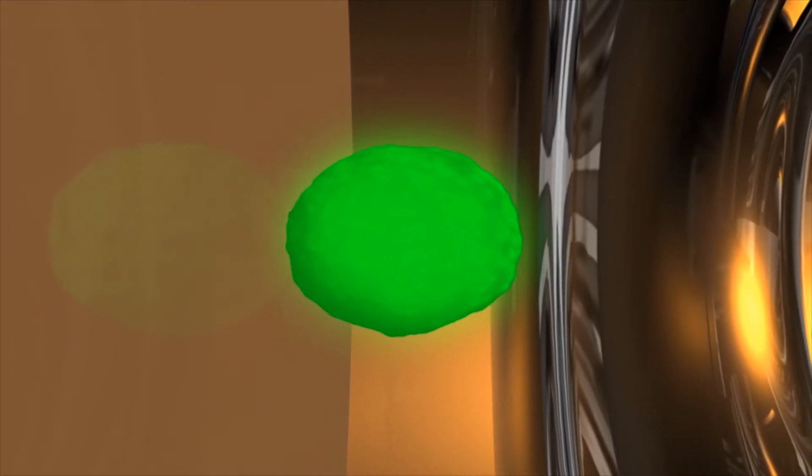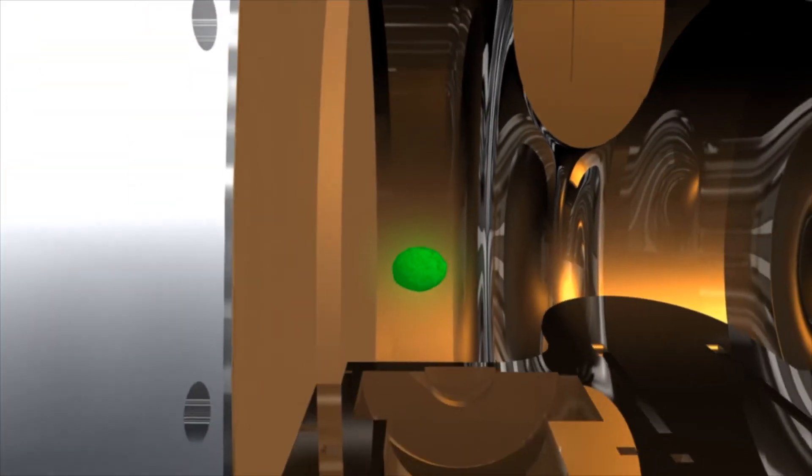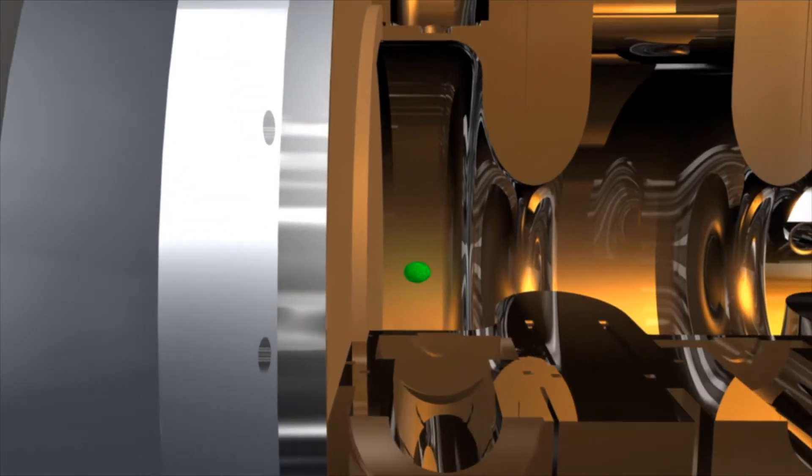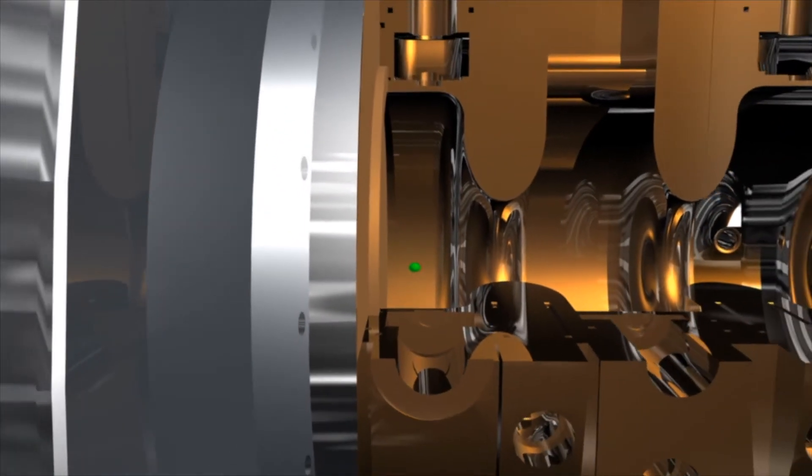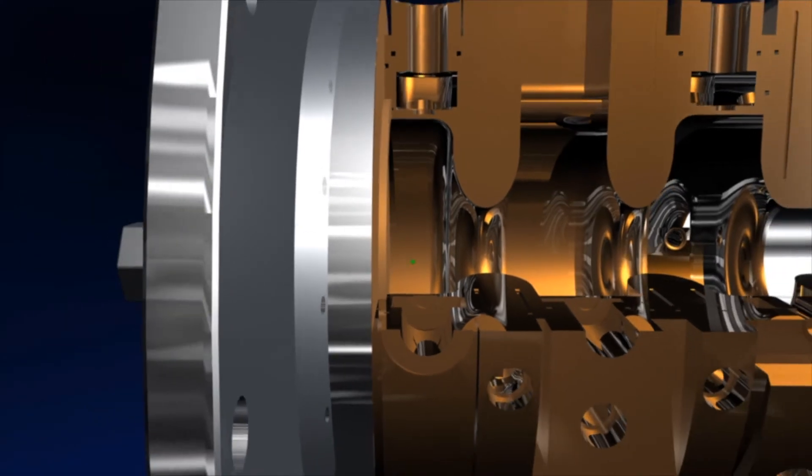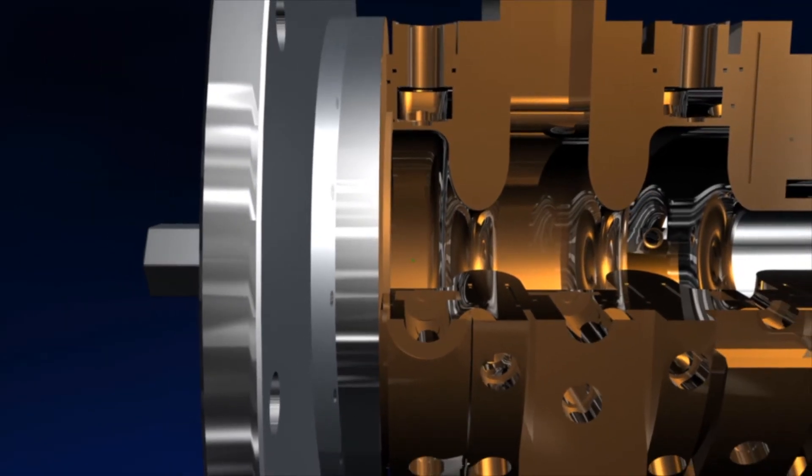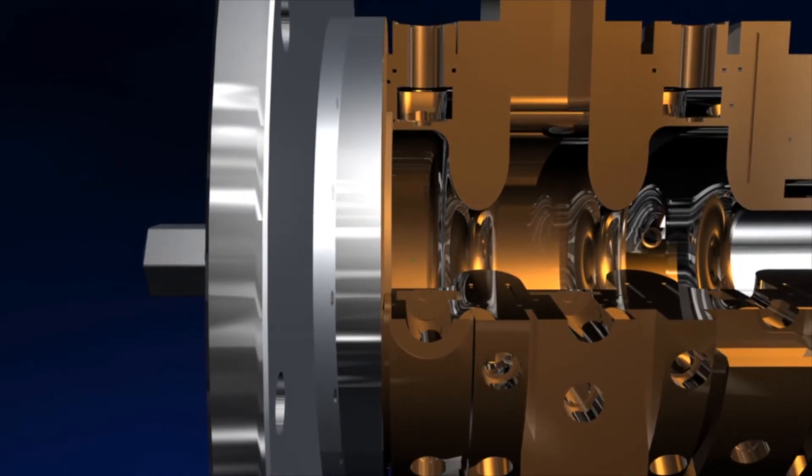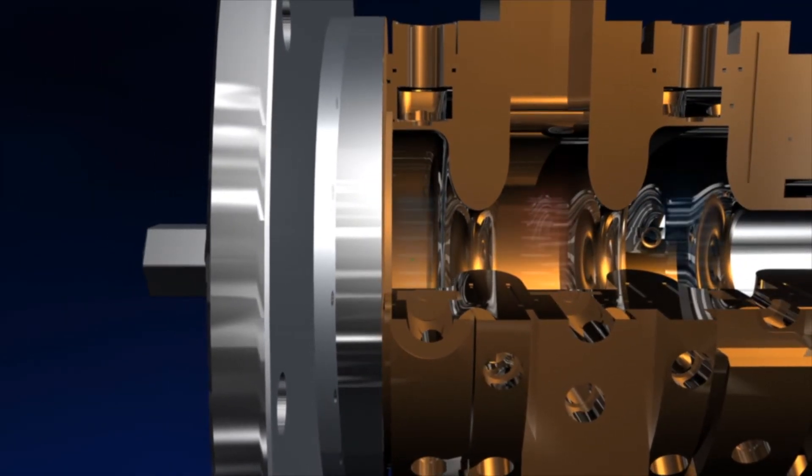Now the electrons have to be accelerated to a high speed as quickly as possible in a high-frequency cavity, a specially shaped chamber containing an electric field.